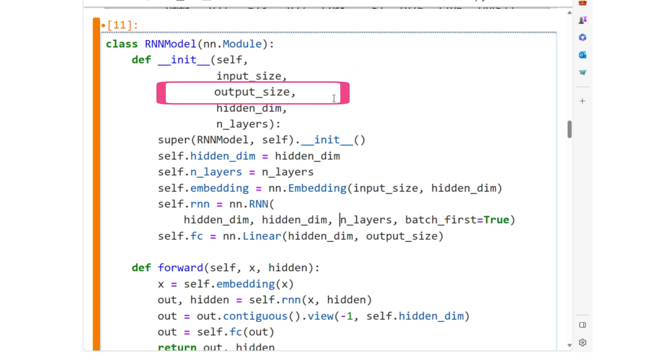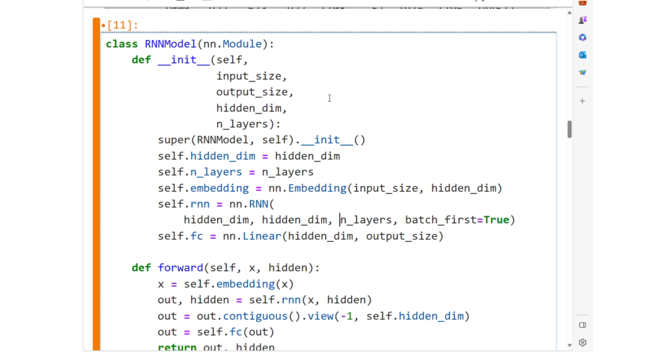Output_size is also the size of the vocabulary, as the output of the model is a probability distribution over all possible words.